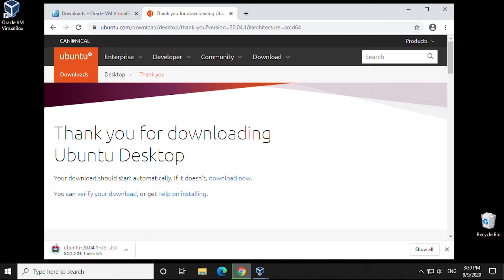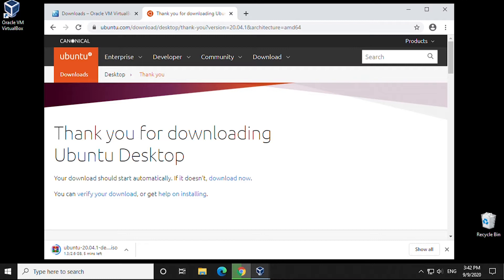Depending on your connection, it might take a bit of time. This is over 2 gigs in size. This is an ISO image that we're downloading, and we need the ISO image to install within VirtualBox.